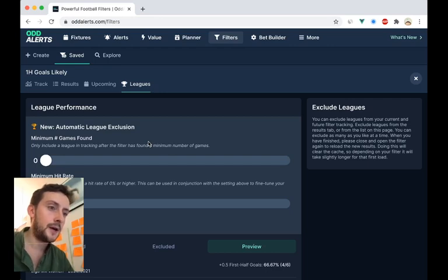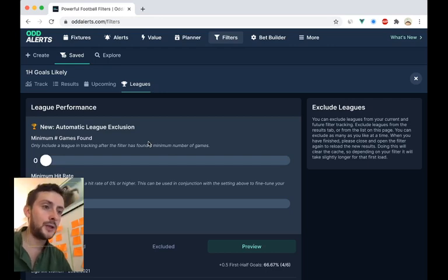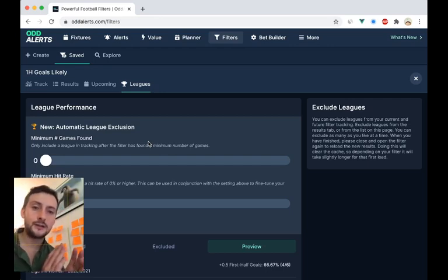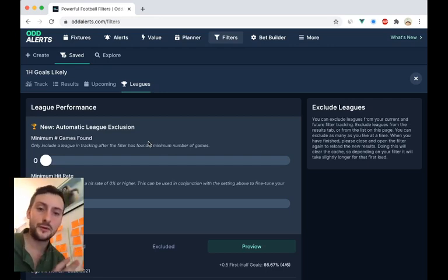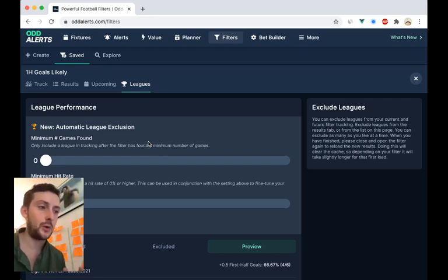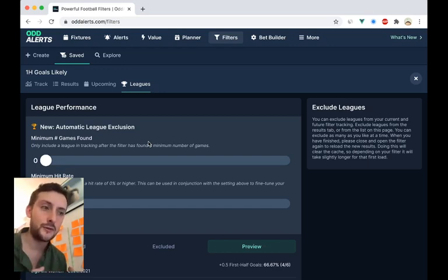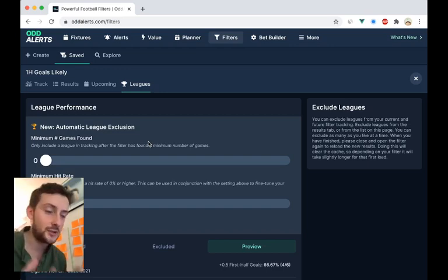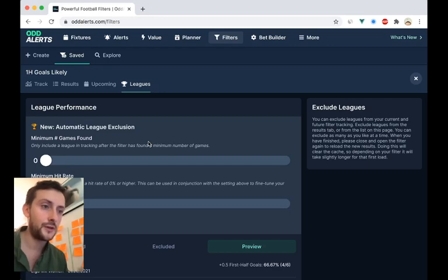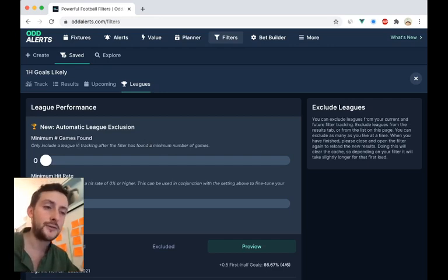You might want to let it find a couple of games first. So if it's the first ever game that this filter has found, you might not want to see it because you want to see how it does first, or maybe after five games.